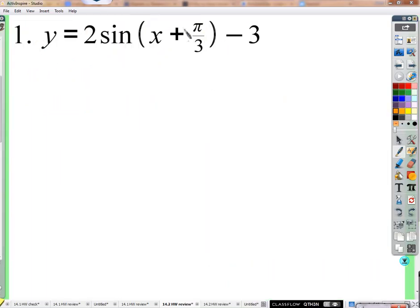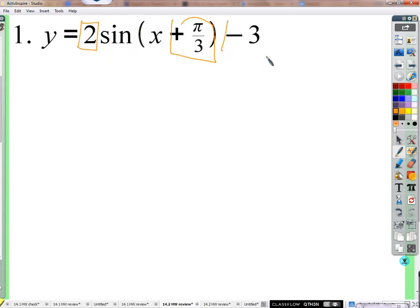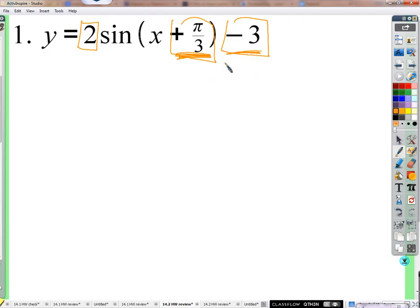We see here a shift to the left, high of 3, no period change, amplitude of 2, and shift down of 3. Following the recommendation, we'll shift to the left, shift down, find that beginning position, and work out from there.